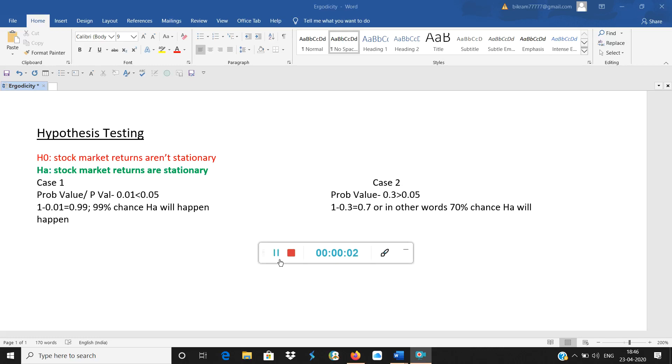Good morning. Today we will discuss in this short video the concept of hypothesis testing.